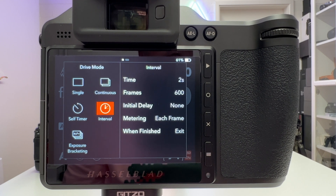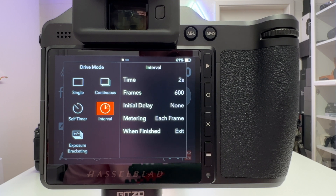I want to quickly cover those settings, then show the workflow for how to process these frames, and then also show a tiny little time-lapse I did on a rooftop in Zurich so you can see how it looks at the end.